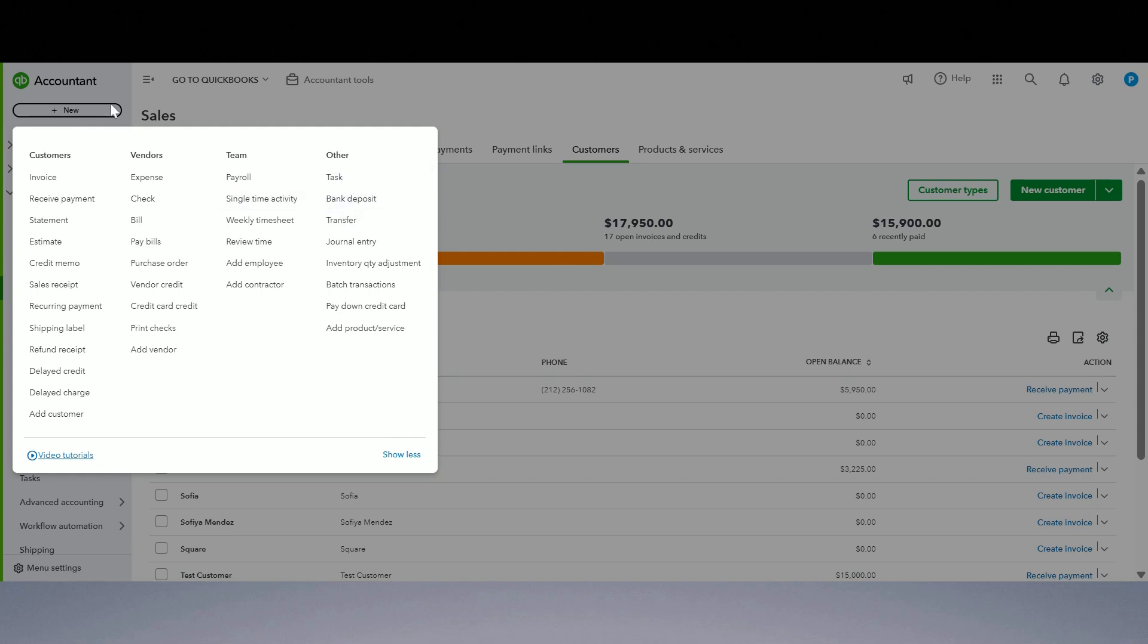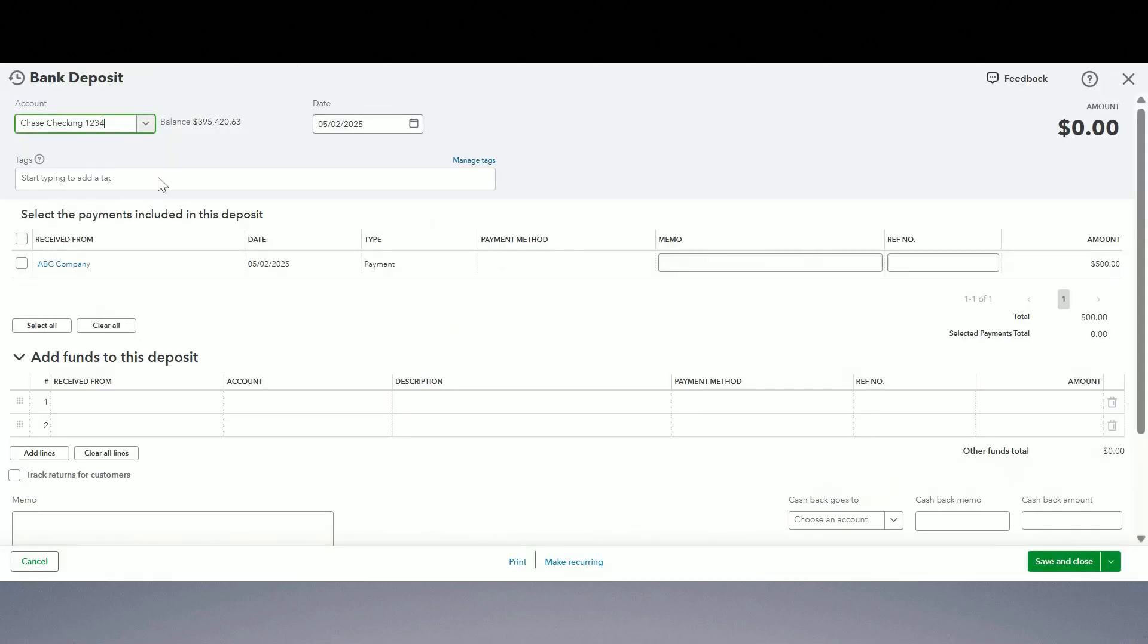Now how do we do that? We can't put it into undeposited funds account. It's not going to go towards a customer account or anything. So just click on new and bank deposit, pick this payment. Along with this 500 check I got a thousand dollars tax refund check as well, so I deposited that on the same deposit slip.